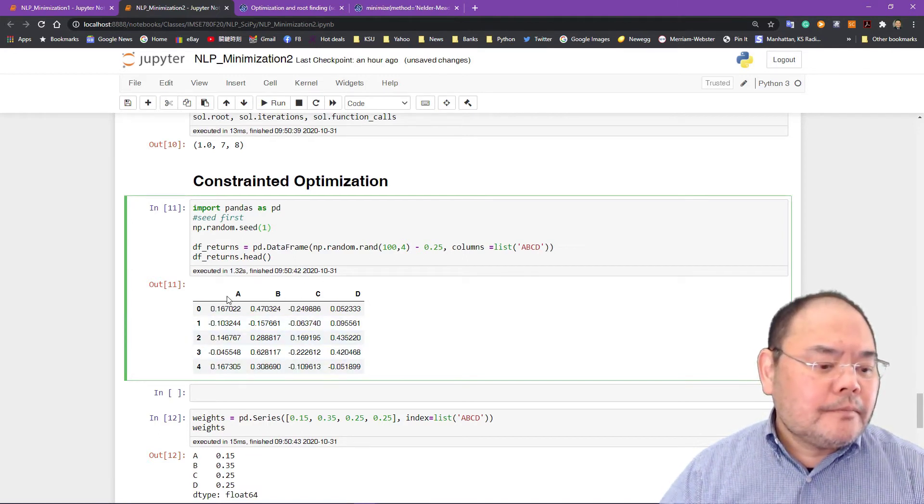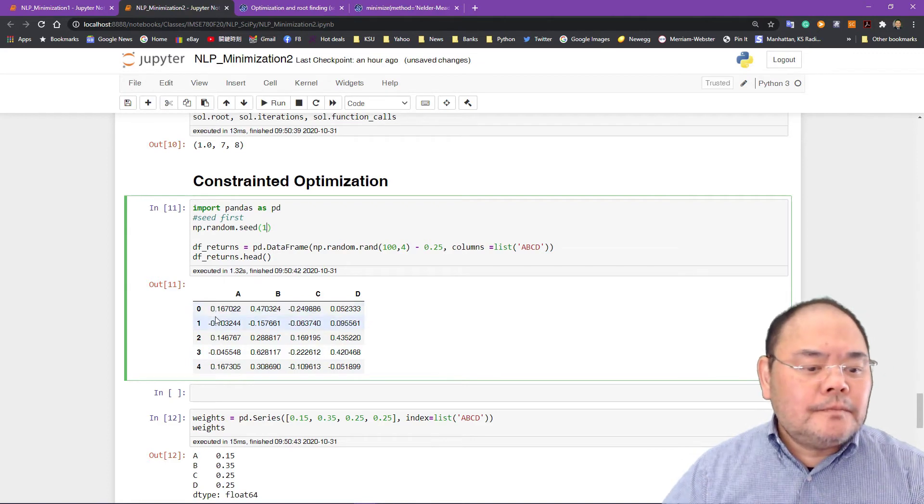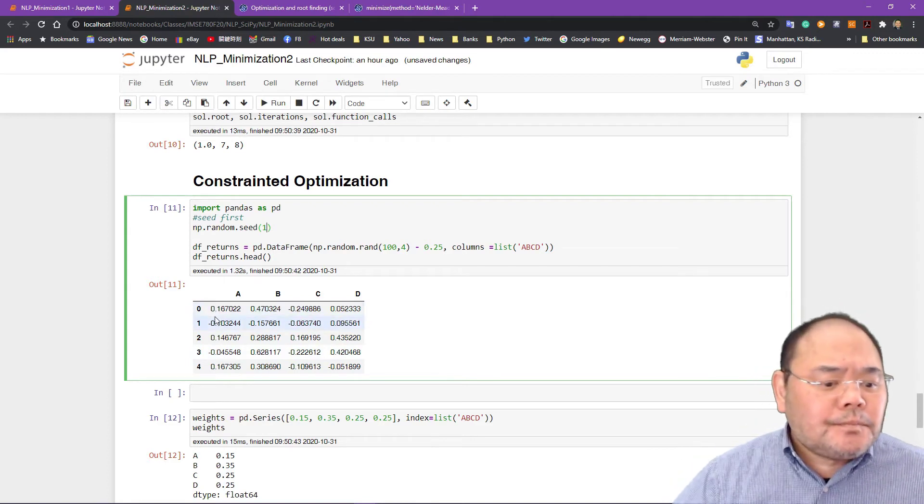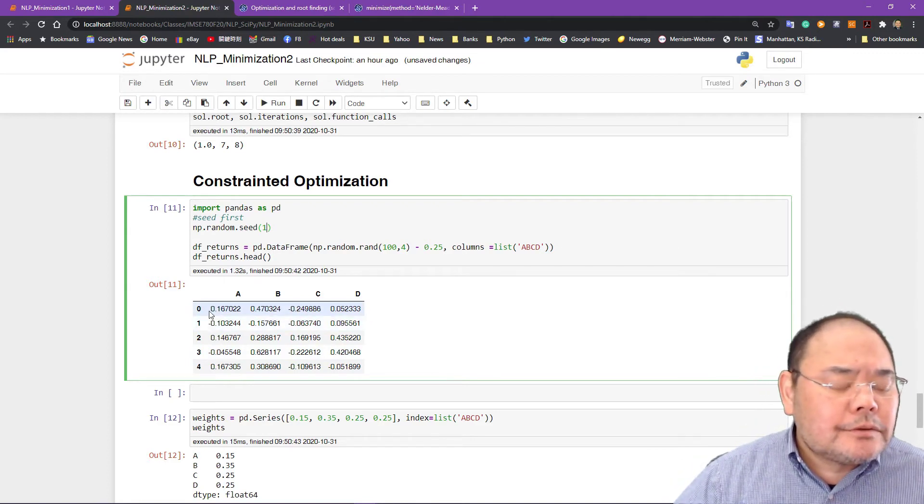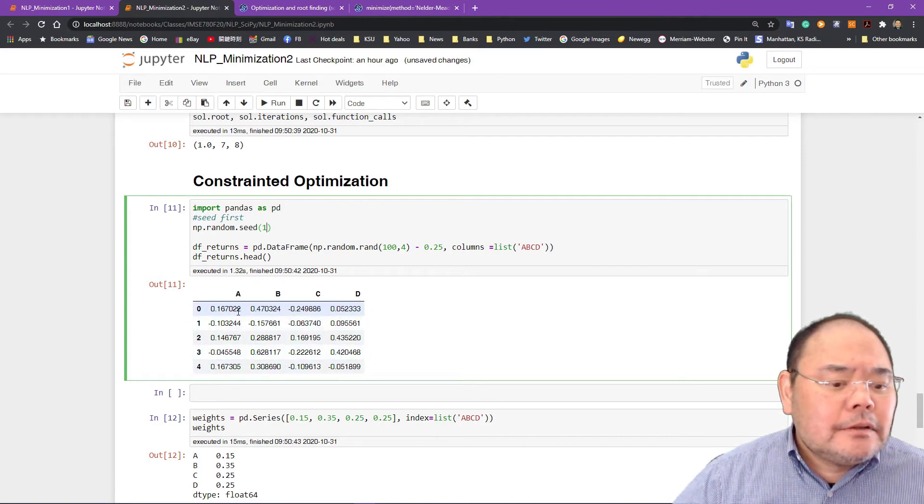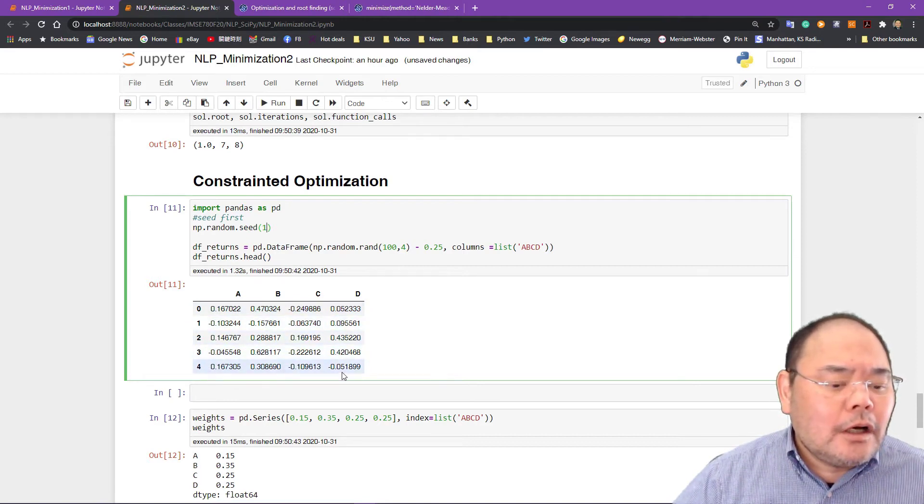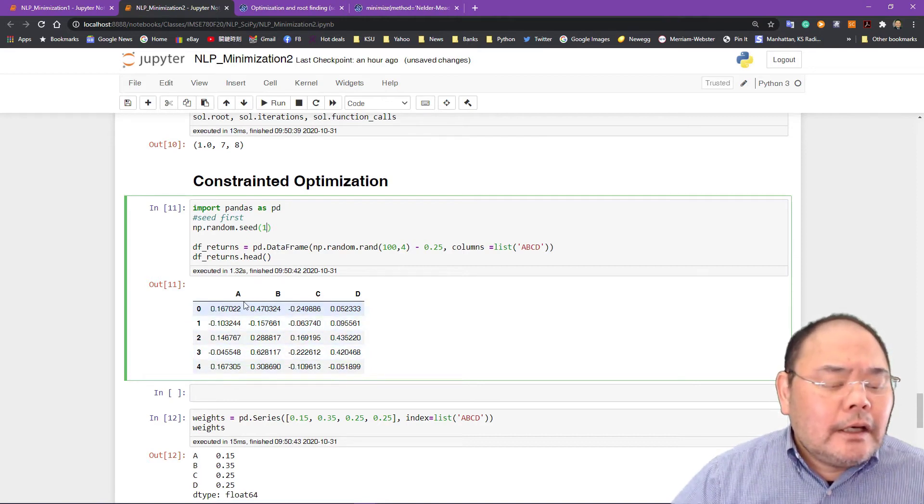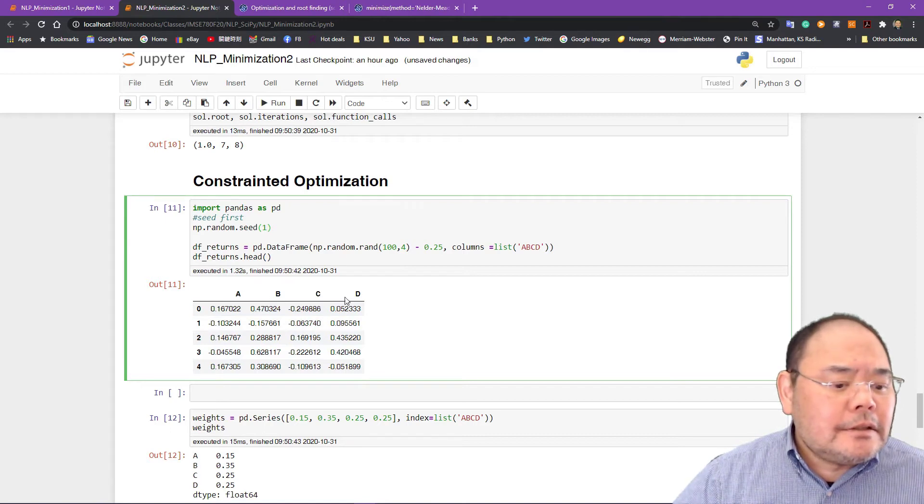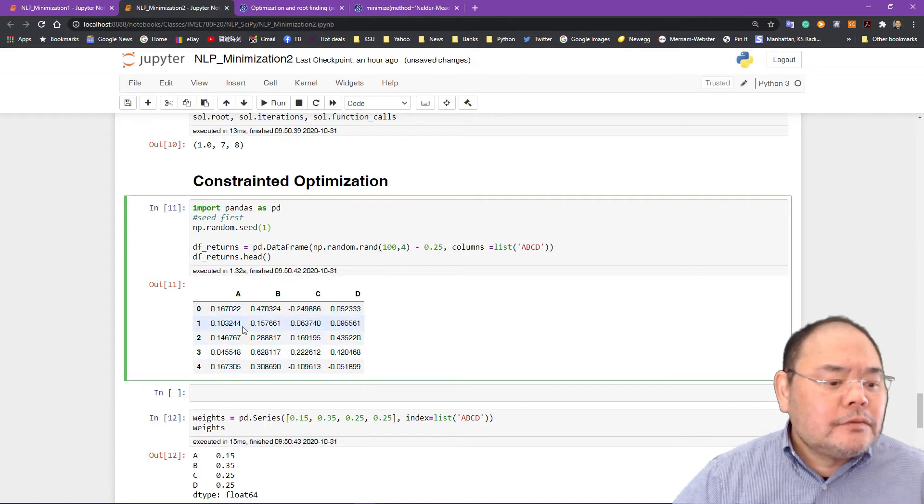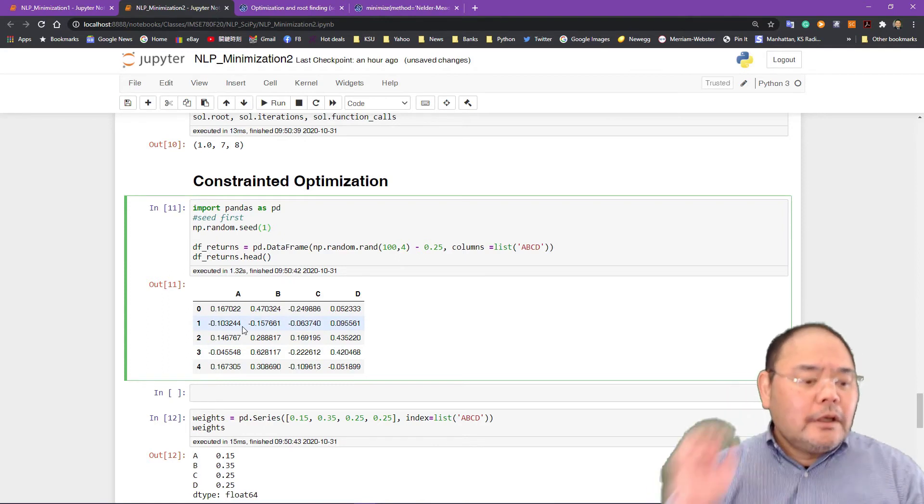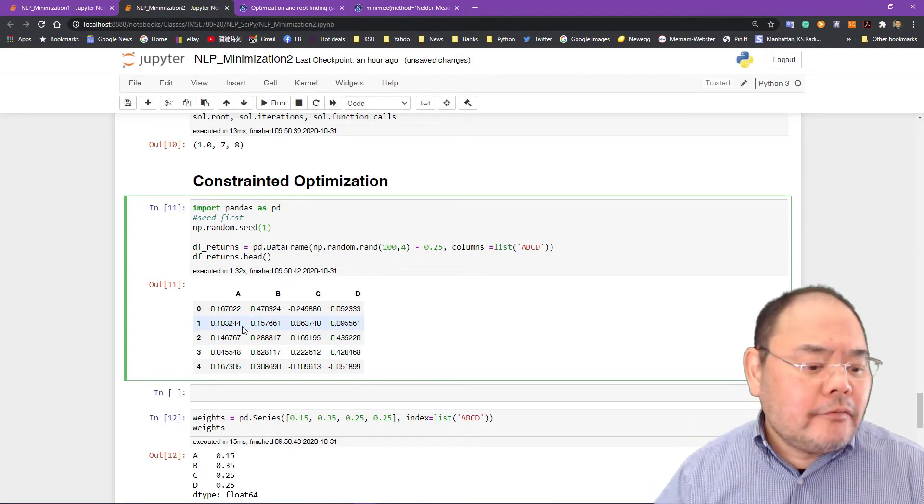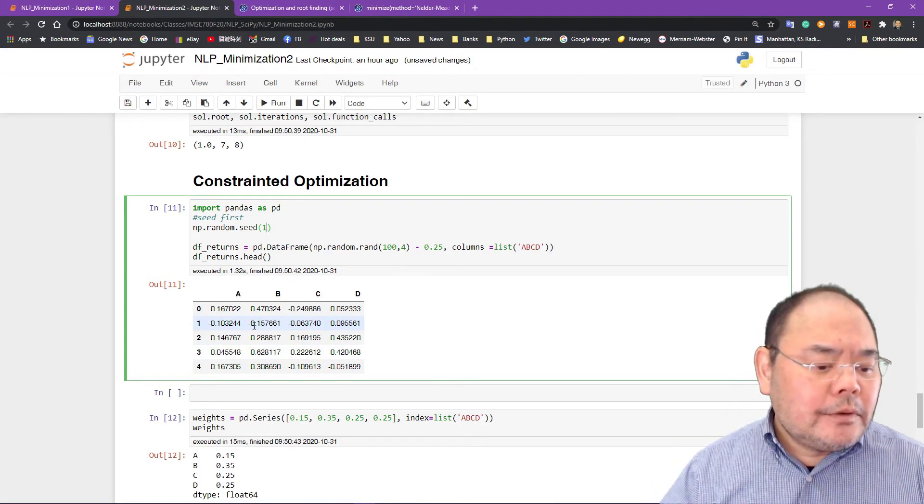And we call the columns ABCD. So this is what it gives me. So here we have 100 data points for each one of the four columns and the column names are called A, B, C, and D. So I'm just printing out the first five rows for you. Actually they have 100 numbers.